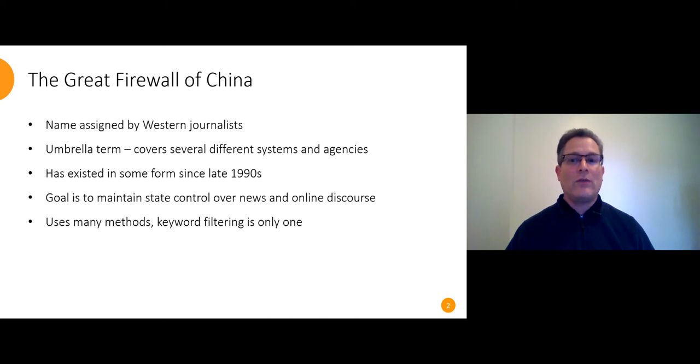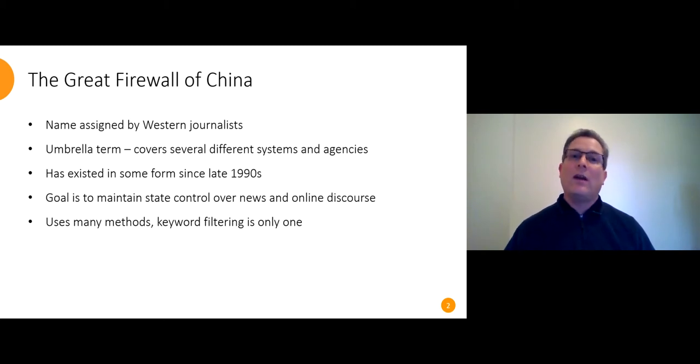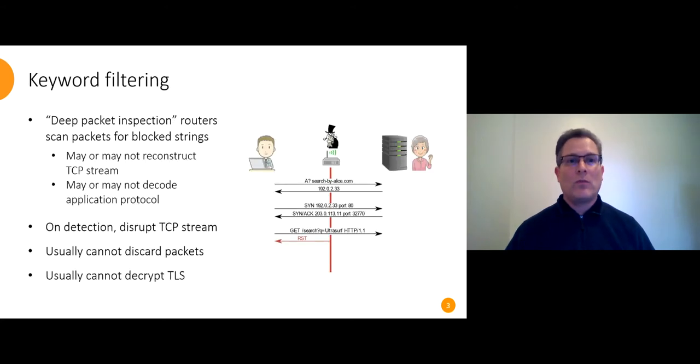Control the news narrative, prevent organization of protests and movements. Keyword filtering is only one of the methods they use.